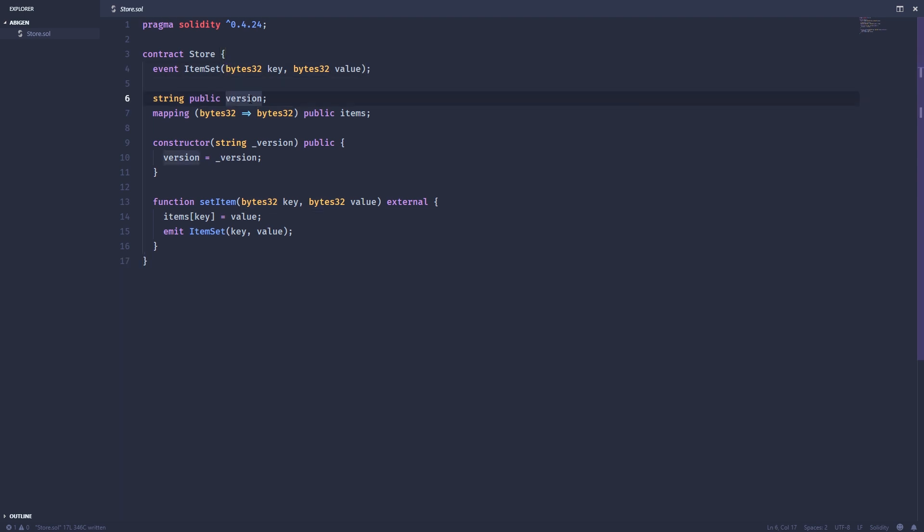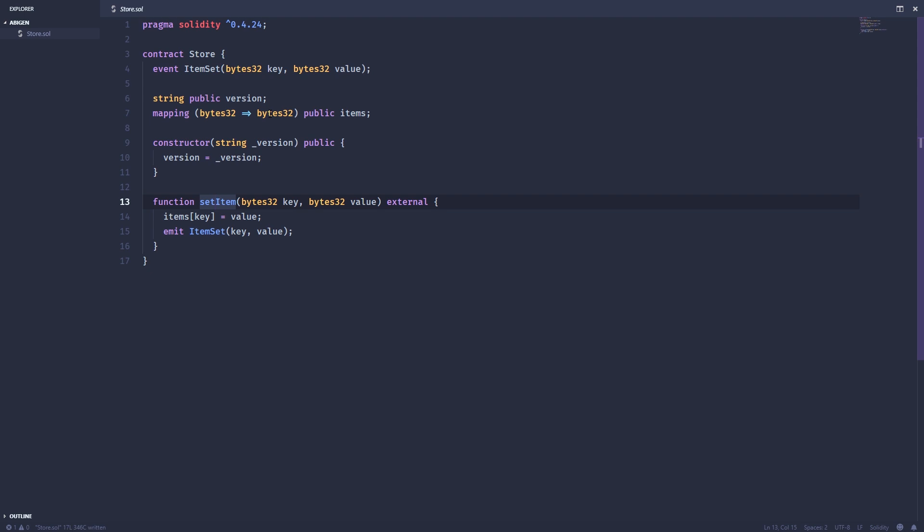A string for the version, a mapping for the keys and values, a constructor to set the version when you deploy it, and this set item method that takes a key and the value to set keys and values into this items mapping.